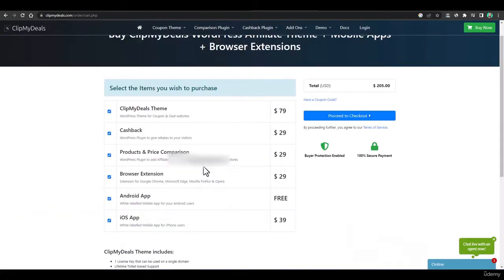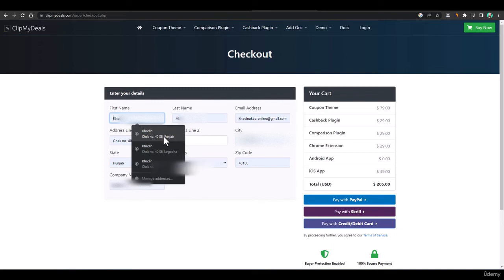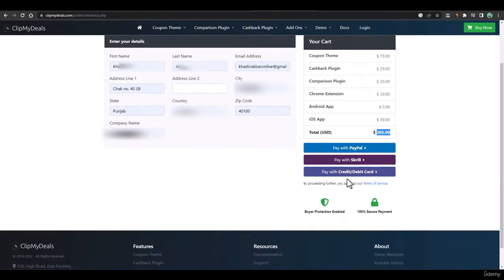I'll select everything because in the course I want to show each and everything. After selecting all of these, if you have a coupon code for this theme you can click on 'Have a Coupon' and add it, then click Proceed to Checkout. After adding your details, the total bill comes to $205, and you can pay with PayPal, Skrill, or credit/debit card.